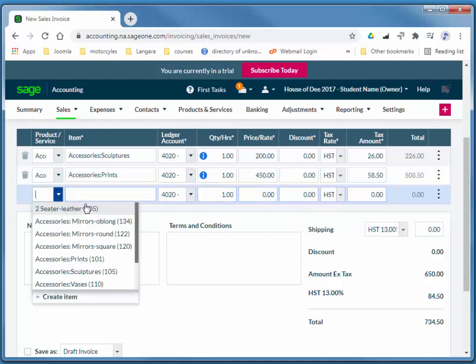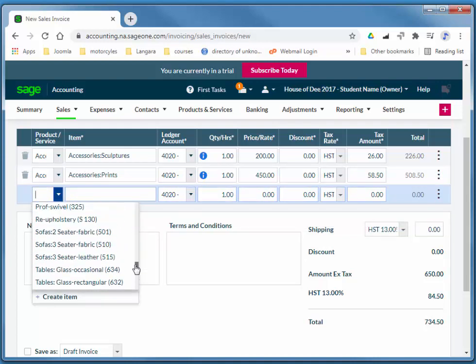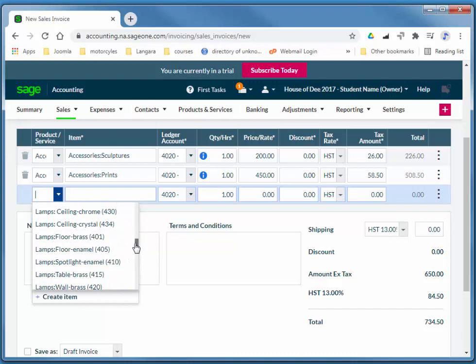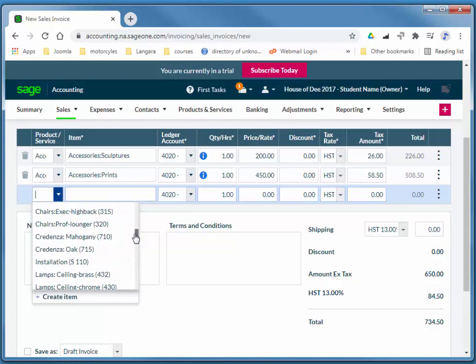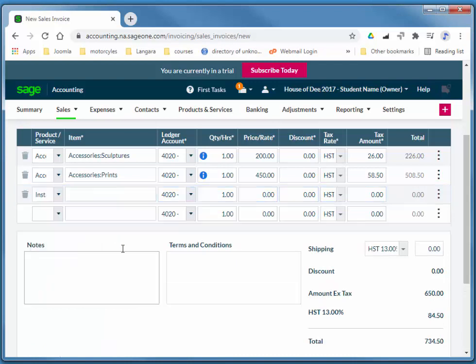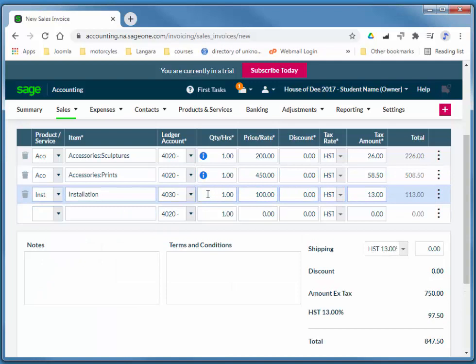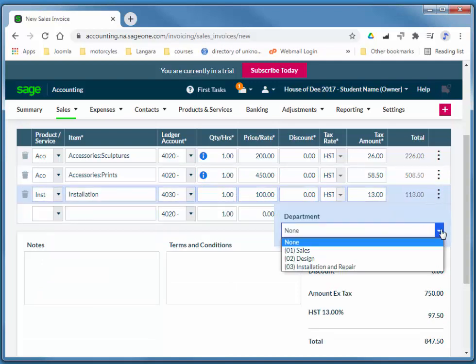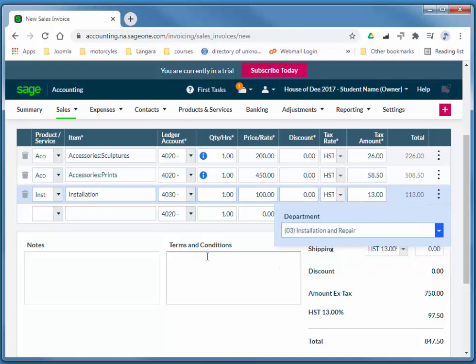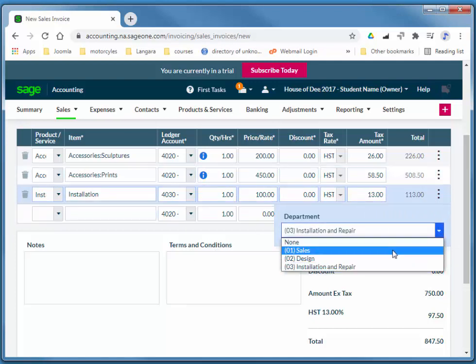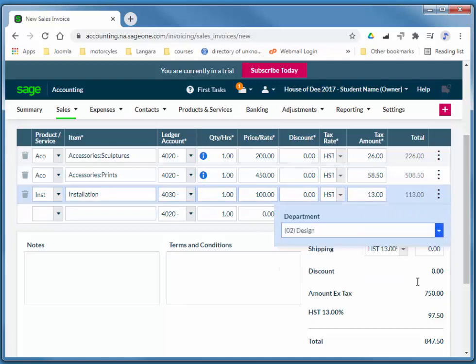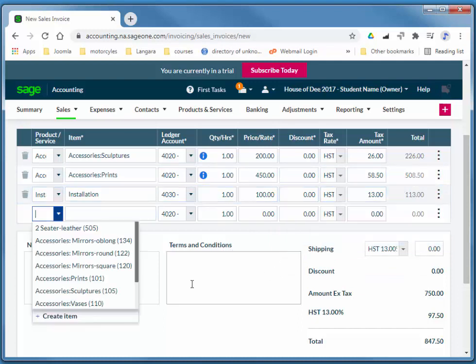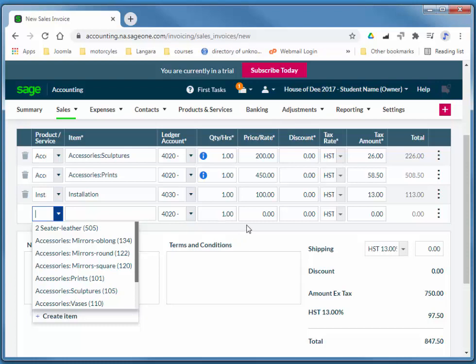And also, some service. There it is. Installation. And we're going to allocate that to service. Actually, we'll allocate that to design. And I'll go ahead and post that.